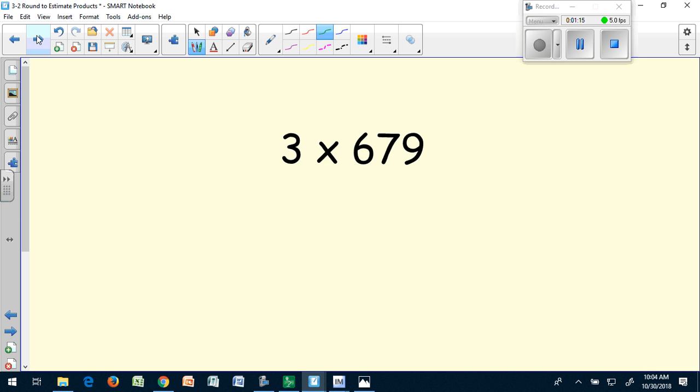We want to make the problem easier so we can use mental math to solve it. I'm not going to change my single digit because I know how to multiply numbers by three. Let's write this in our notebook and then rewrite the equation with an estimate. My three will stay the same, but my second factor is the number I'm going to round to estimate.